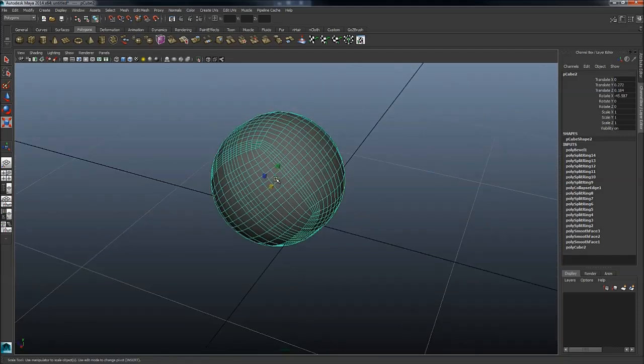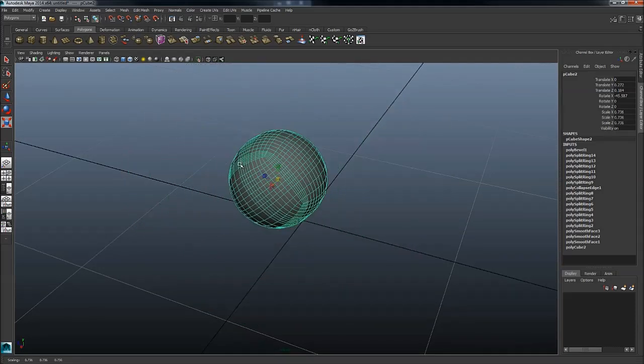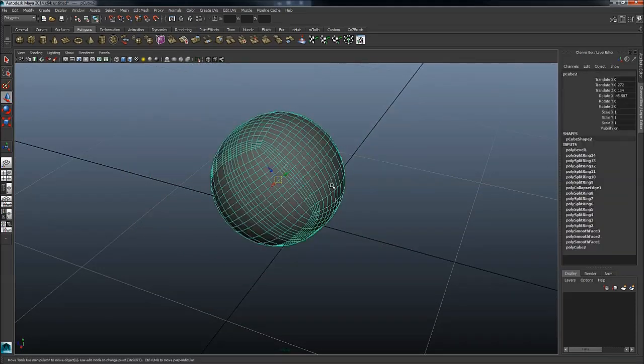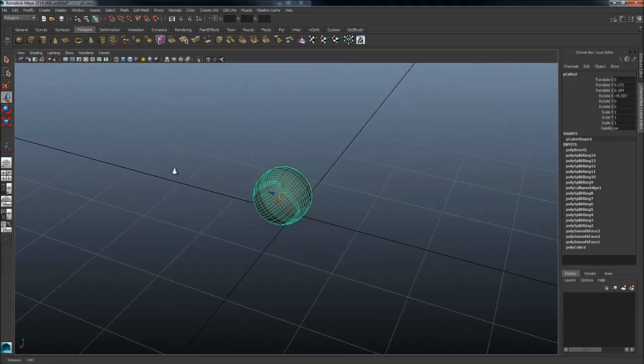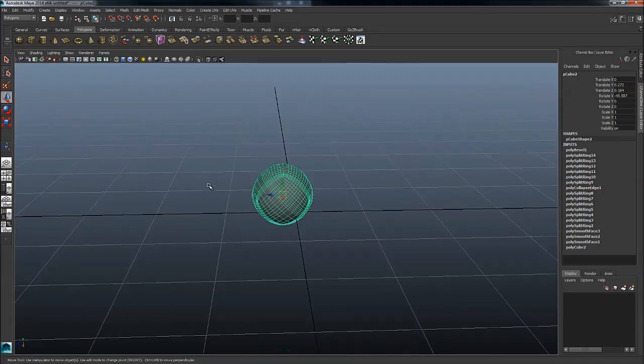So I just recommend that you explore all of these as well. Also as a general tip, there is a way to move your objects, scale them, rotate them in Maya based on the gesture.